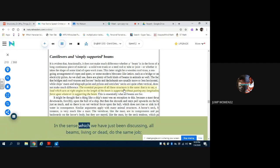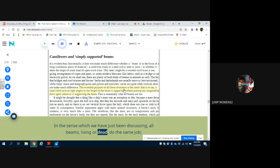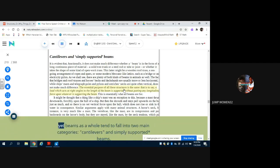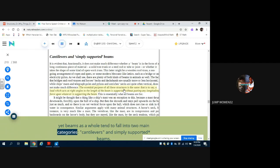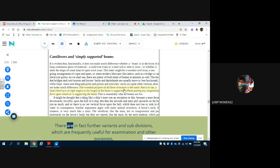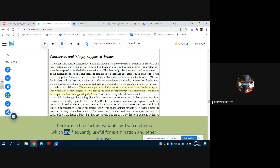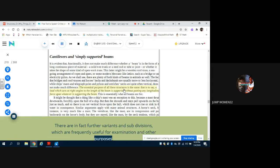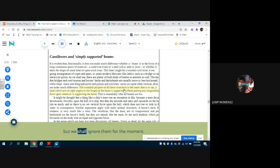In the sense which we have just been discussing, all beams, living or dead, do the same job, yet beams as a whole tend to fall into two main categories: cantilevers and simply supported beams. There are in fact further variants and subdivisions, which are frequently useful for examination and other purposes, but we shall ignore them for the moment.